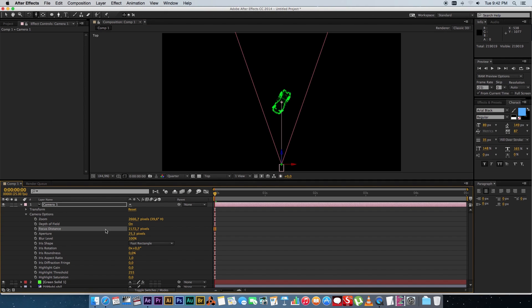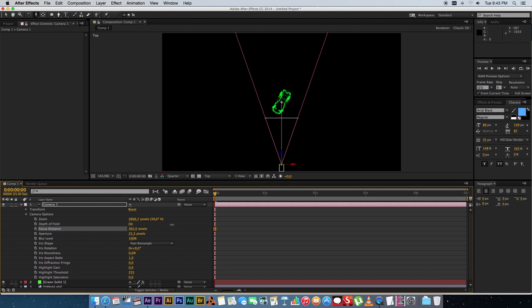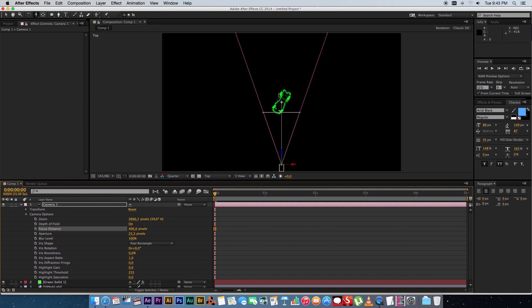And we're going to change the focus distance, make that a lot smaller. Let's start at about 200 and you'll see the focus distance line appears and just expand that until that kind of touches the 3D object because you want to have the front part of the 3D object in focus and the rest of the object out of focus.